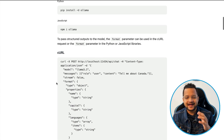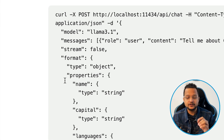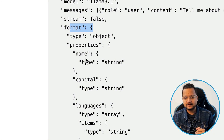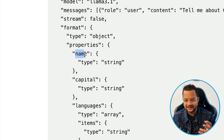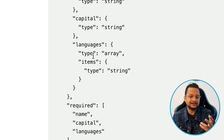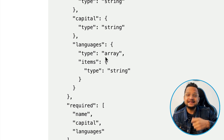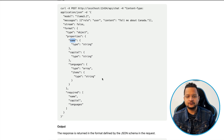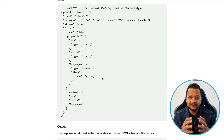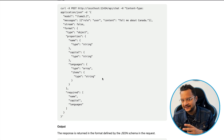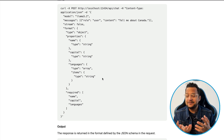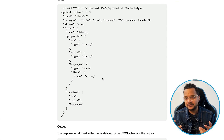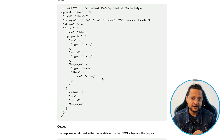Why? Because now you can actually define what the format of your output from the AI model should be. For example, in the response you want name, and name should be the type string. Maybe you want languages — language should be type array and each element of the array can be a string. This is really important because now you can have proper output. You know it's always going to be there. You can feed it to any API, show it to the user in the UI, or store it in a database.